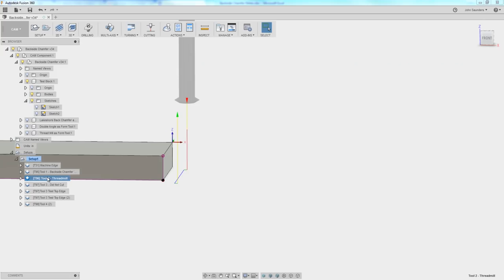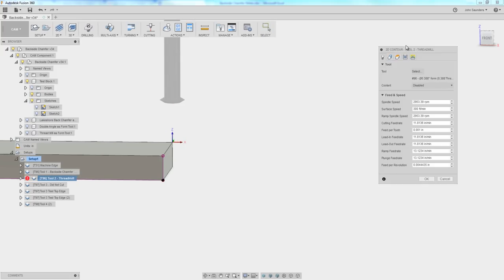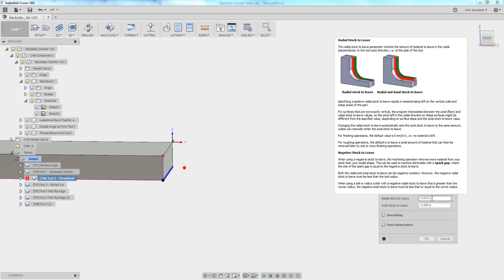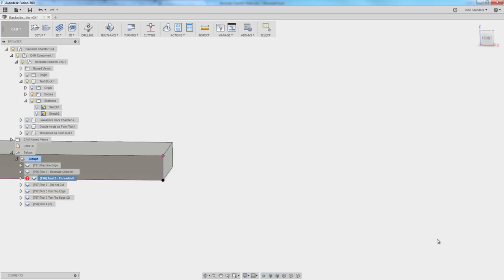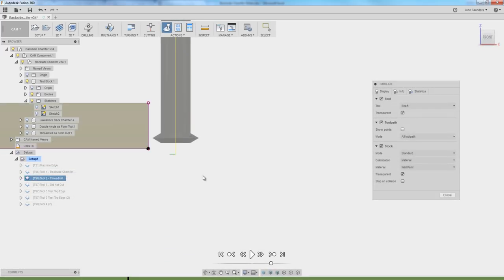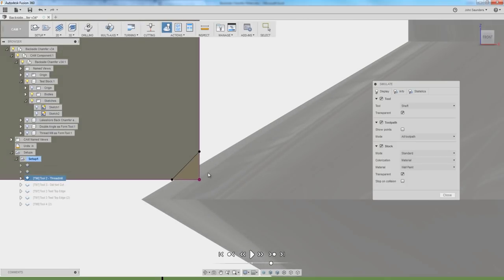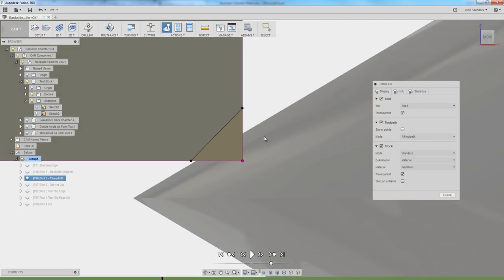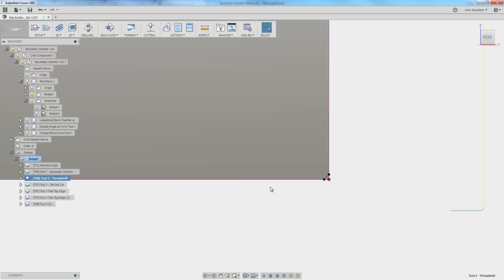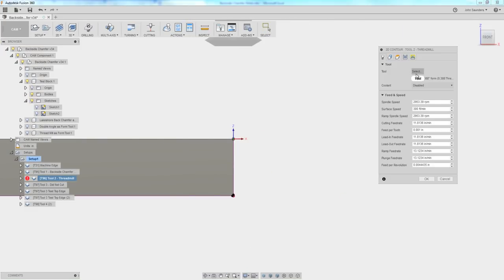Threadmill, largely the same process. A couple of caveats, your stock to leave formulas aren't going to be quite the same because it's a 60 degree tool. I would say instead of worrying about math, just eyeball it. You can get an idea of what that chamfer is going to look like. Because it's 60 degrees and not 90, it has a shallower angle. The big difference here is that unfortunately we cannot use an actual thread mill for 2D contour fusion. Just doesn't let you. So we need to make it as a form tool. How do we do that?